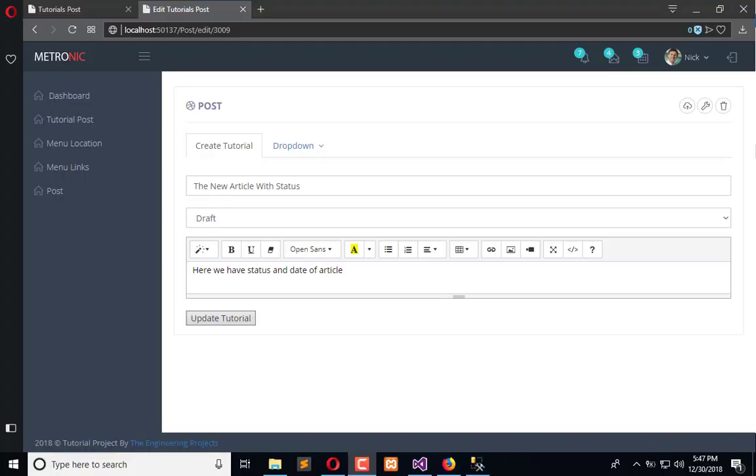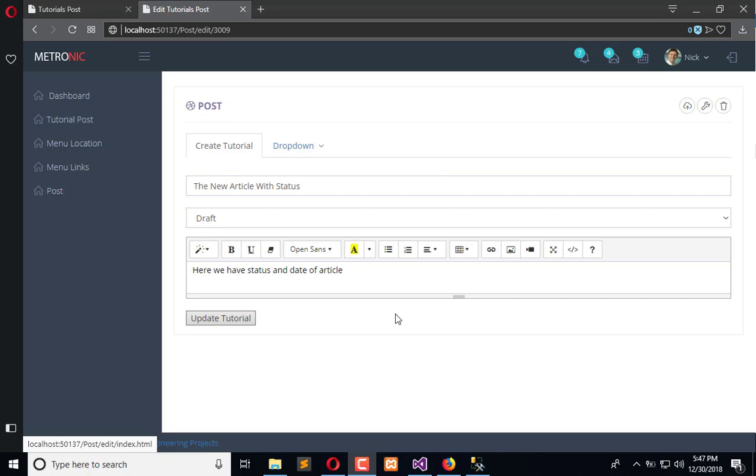Hello everyone, welcome to the Engineering Projects YouTube channel. In this video we will add category field in the edit page to update the information of any tutorial post or any post.